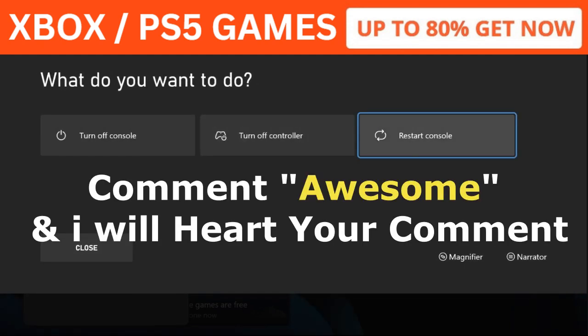That's it guys. Comment awesome in the comment box, I will heart your comment. Like the video and you are good to go.